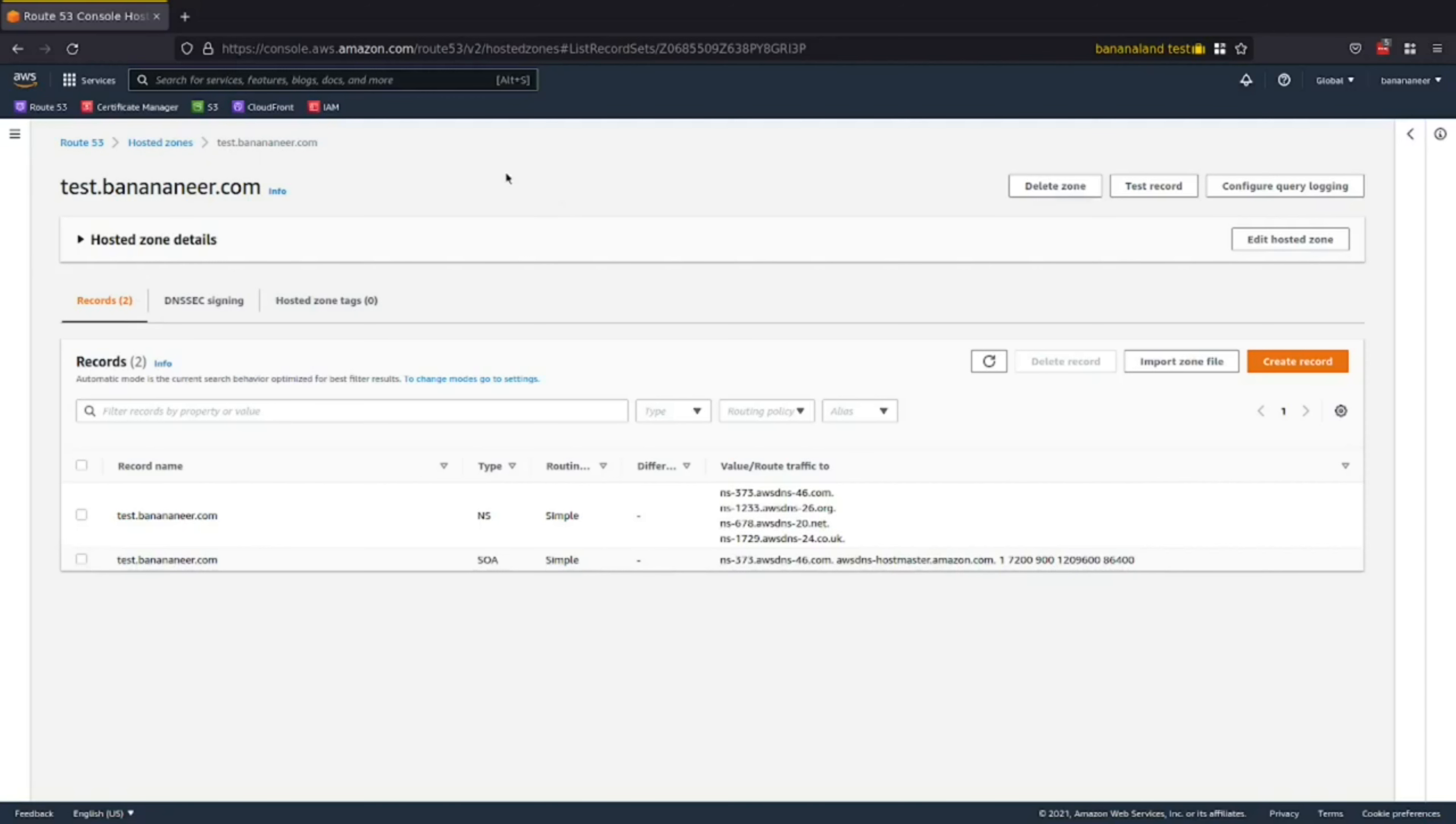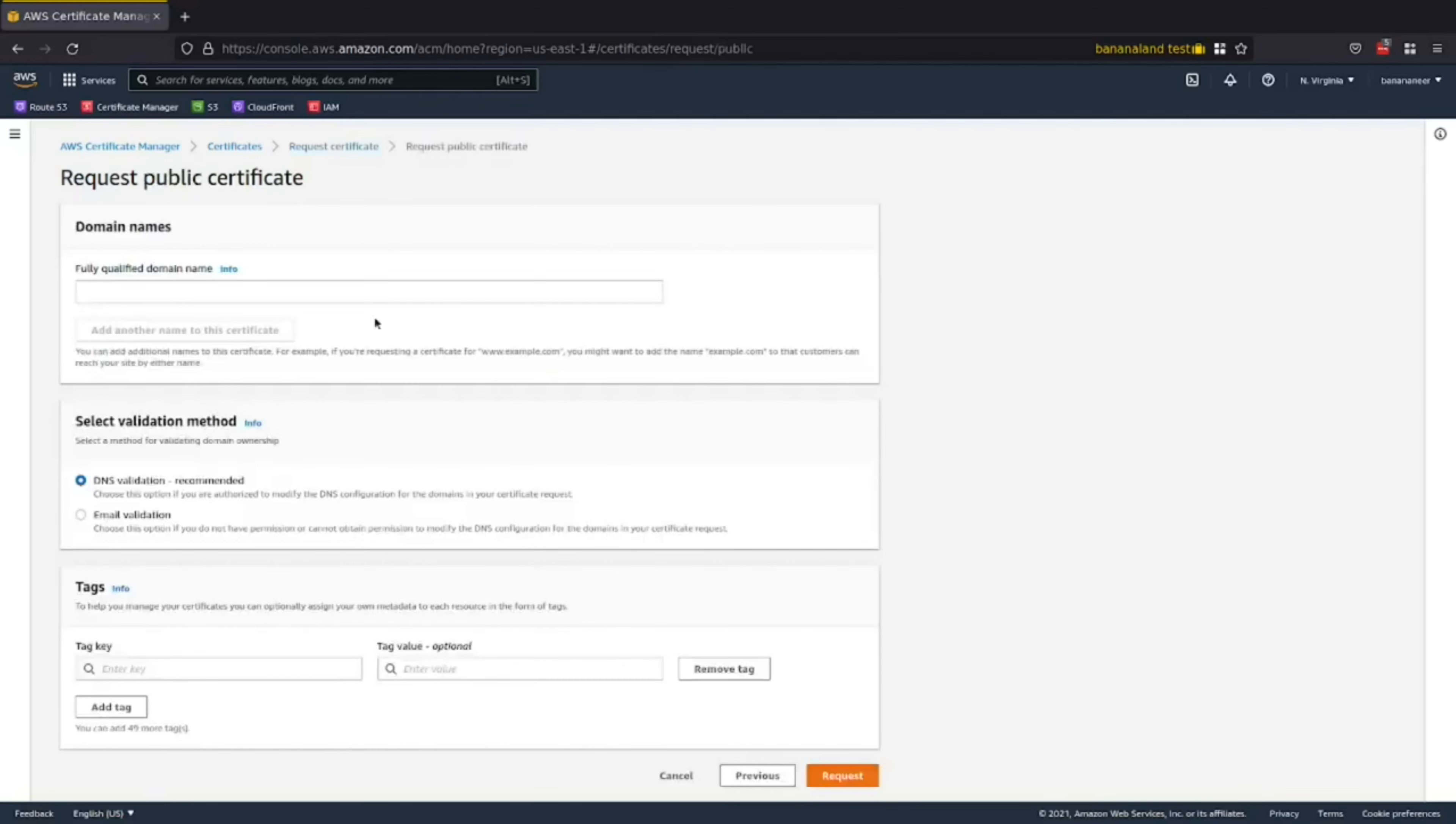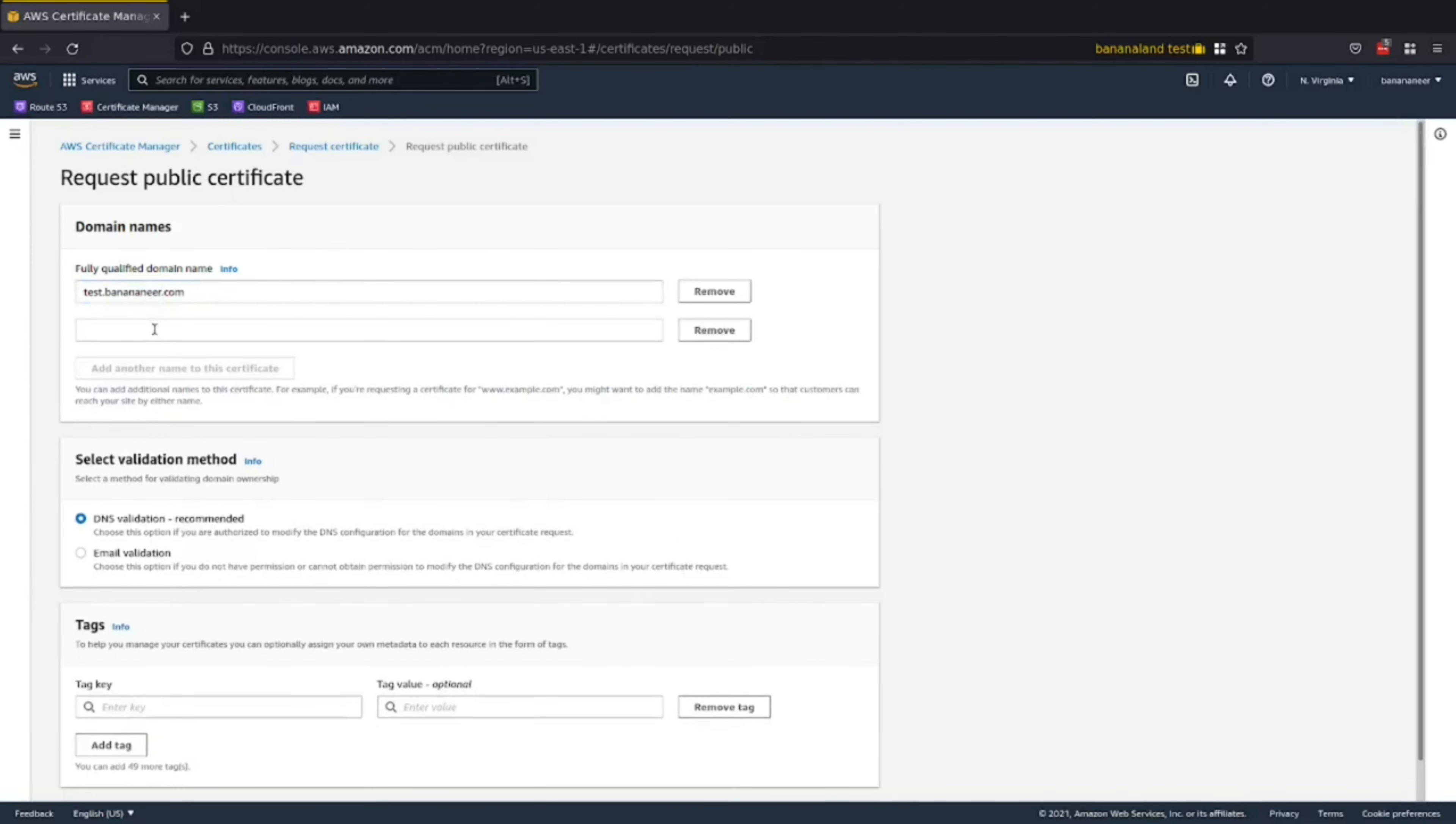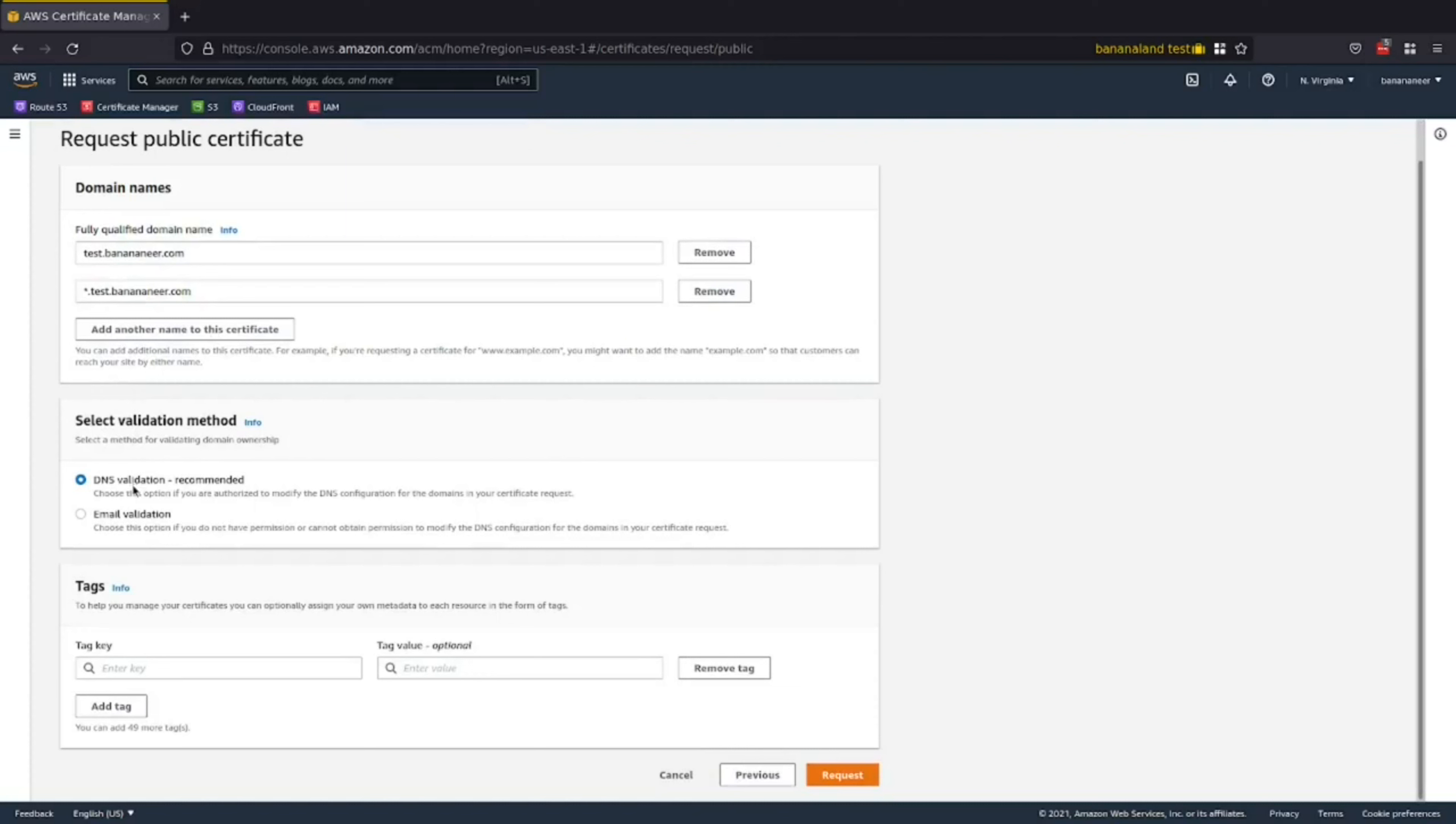Now, one of the first things that we want to do is create a certificate using AWS Certificate Manager so that we can have HTTPS on our site. In order to do that, we're going to go into Certificate Manager and request a certificate. Use request a public certificate. And the fully qualified domain name is going to be whatever your domain is in that hosted zone. And I'm going to add a wildcard so that it works for any service I want to use in the future as well. For validation method, we'll be using DNS validation. And this is so that we can allow AWS to validate ownership of the domain for us. And request.